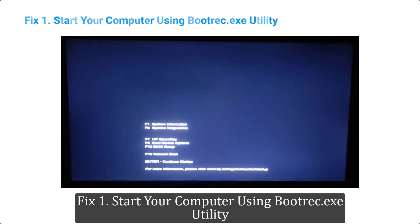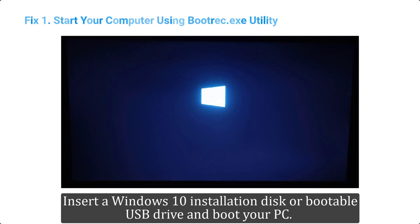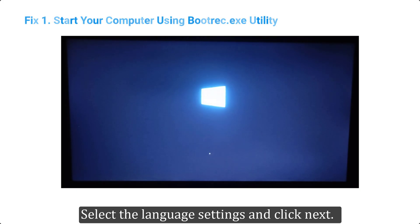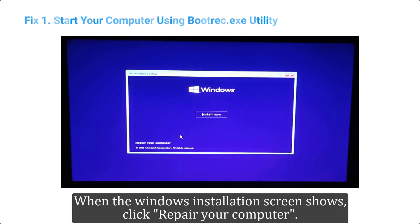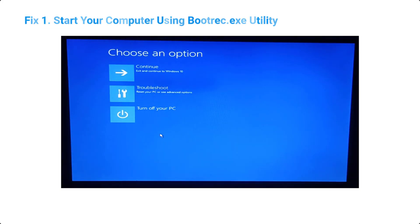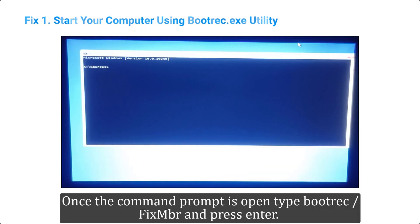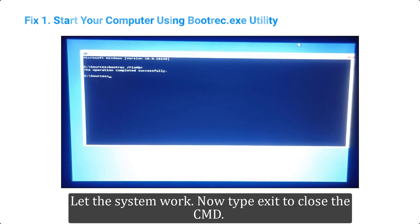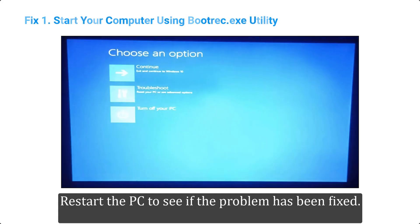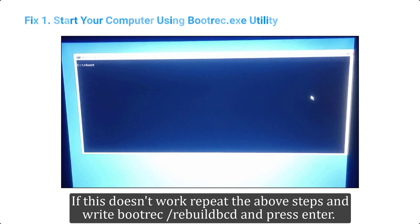Fix 1: Start your computer using the bootrec.exe utility. Insert a Windows 10 installation disk or bootable USB drive and boot your PC. Select the language settings and click Next. When the Windows installation screen shows, click 'Repair your computer,' click Troubleshoot, and then open Command Prompt. Once Command Prompt is open, type 'bootrec /fixmbr' and press Enter. Let the system work, then type 'exit' to close the CMD and restart the PC to see if the problem has been fixed. If this doesn't work, repeat the above steps and run 'bootrec /rebuildbcd' and press Enter.